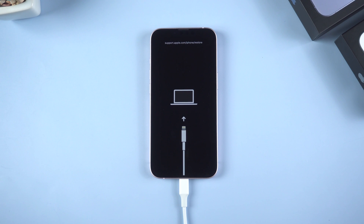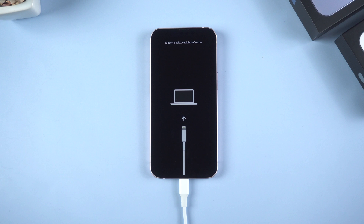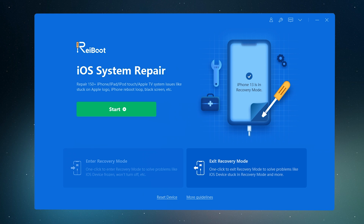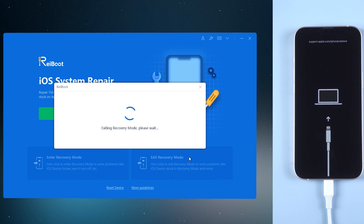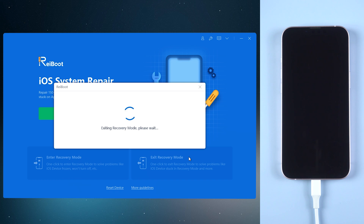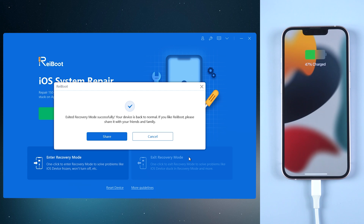But here are some unexpected situations like this: after a force restart, your device got into the recovery mode loop. This situation is very common to many users. At this time Rayboot may be the savior. As you have noticed, exiting recovery mode is also just one click.